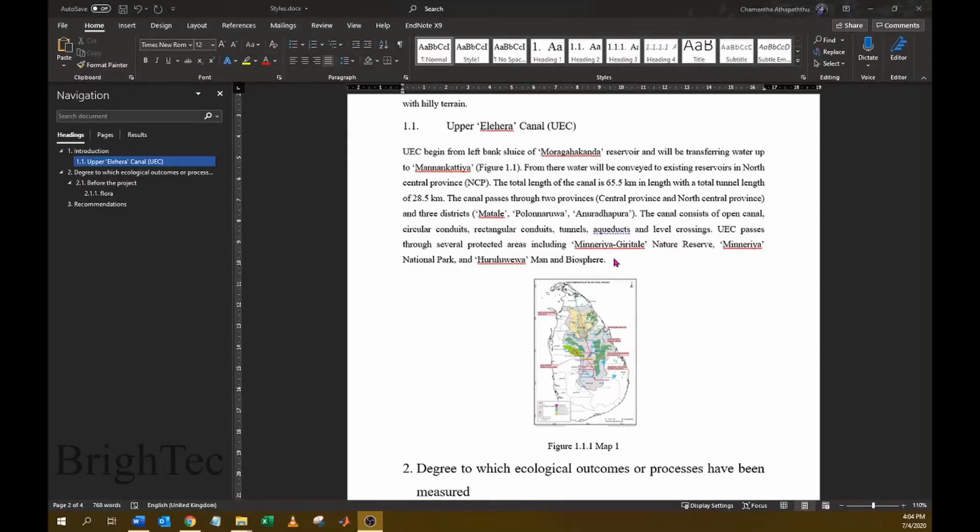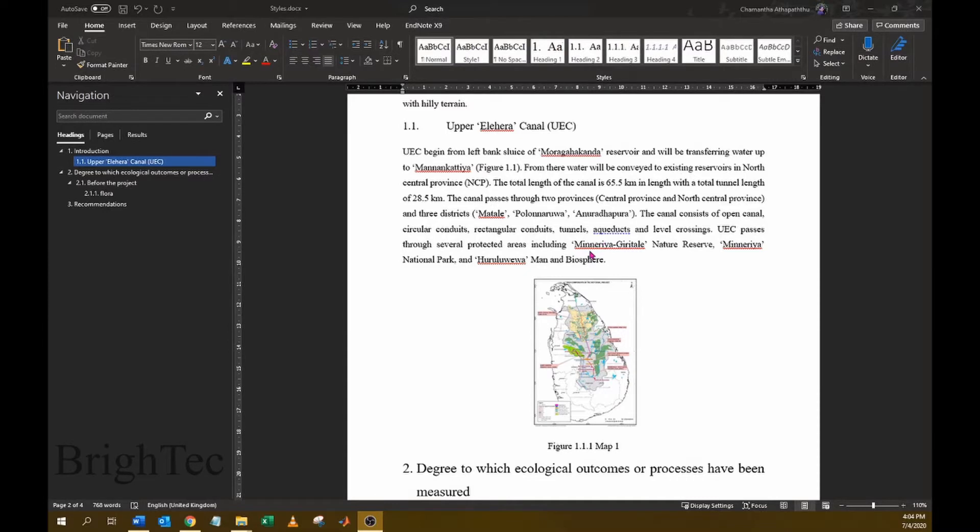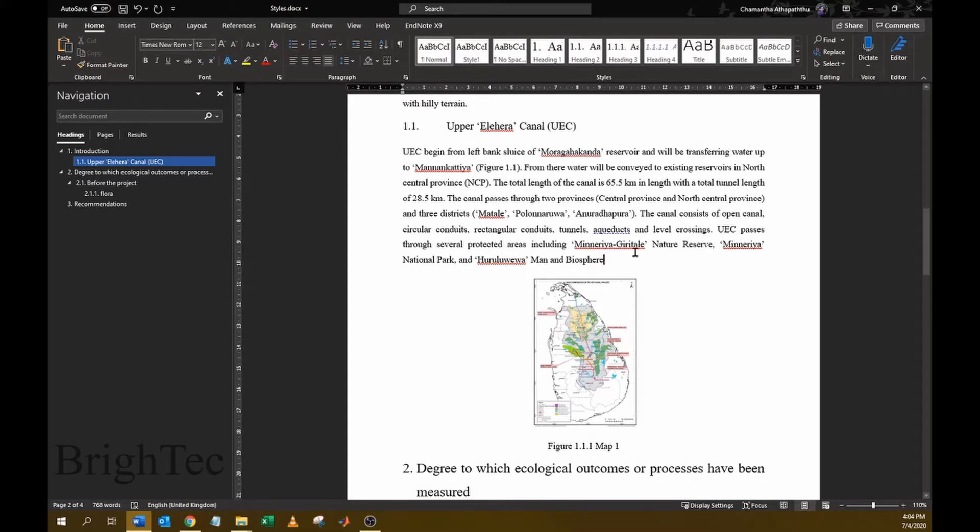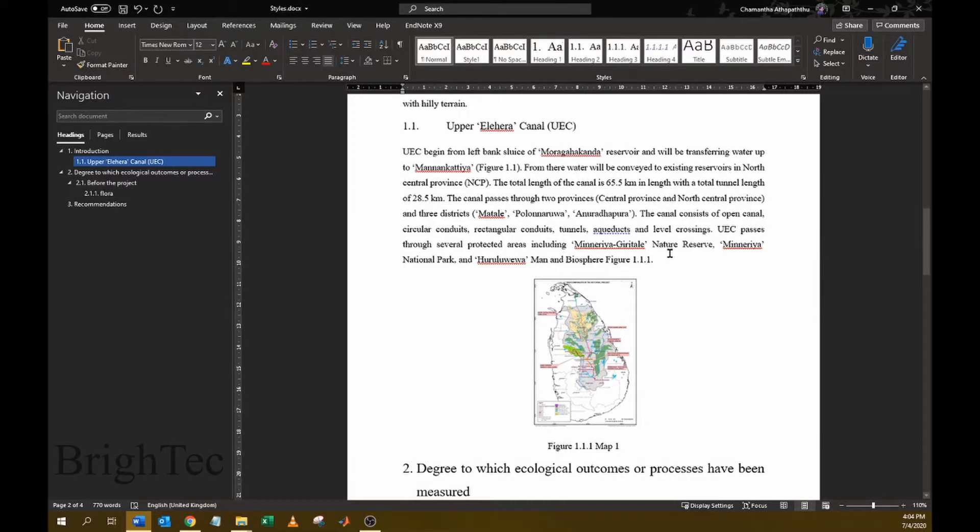When writing reports we usually have to refer to the figures or tables within our text. What we are normally used to do is type the figure name. For example, if I want to refer to the figure below, I can type as Figure 1.1.